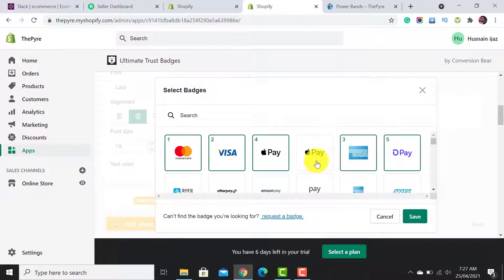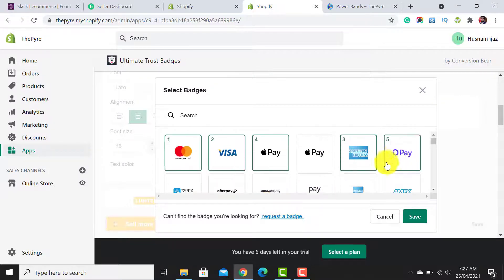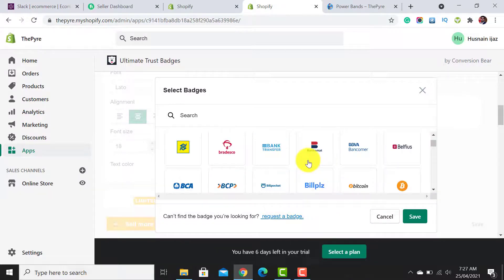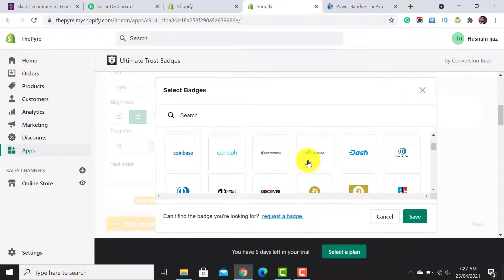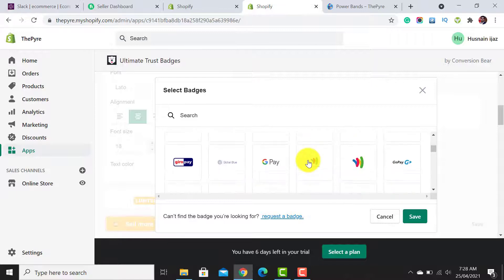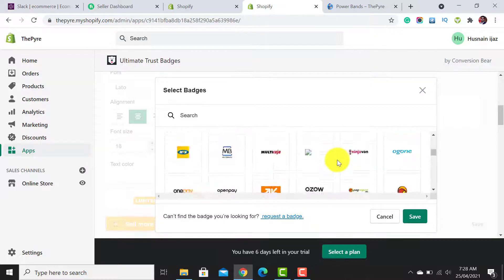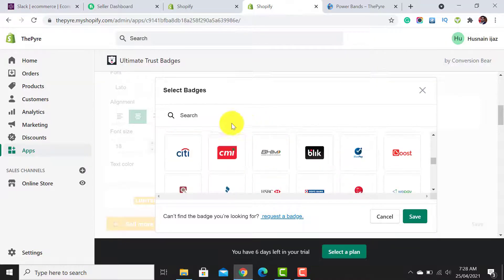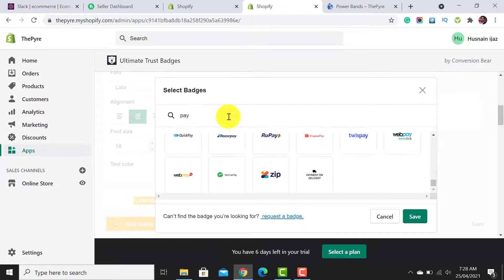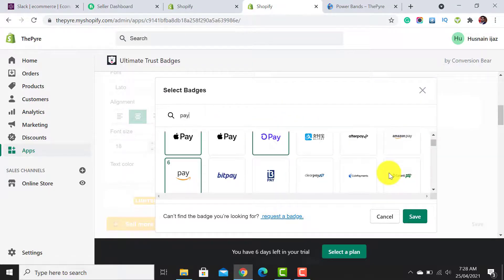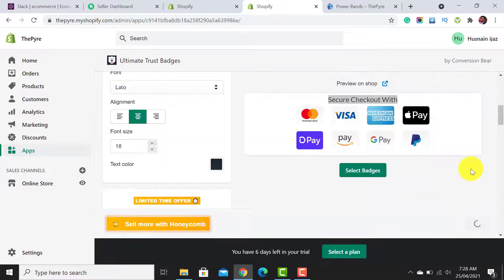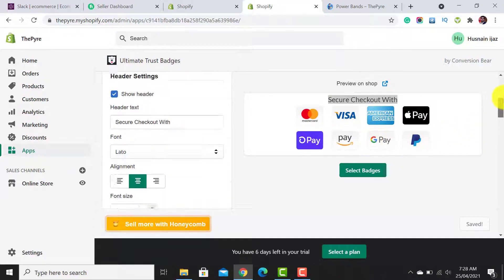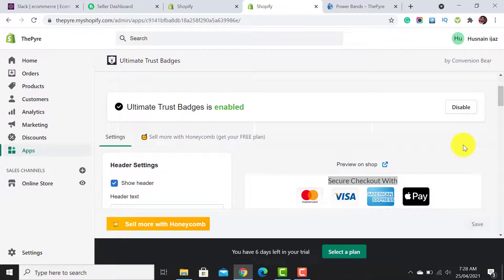I have to select some more badges. I will check Stripe payment options, the Amazon payment options, the Google Pay payment options, and PayPal. You can also search for payment tabs here. The PayPal button—all those badges have been added. I simply click on the Enable button to enable these badges.